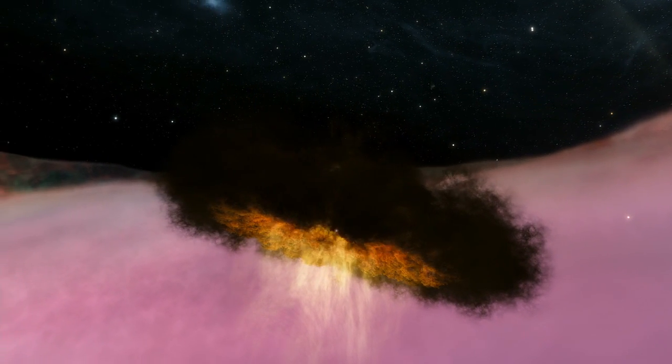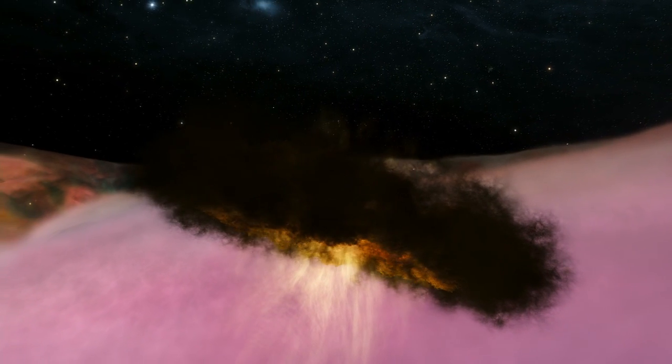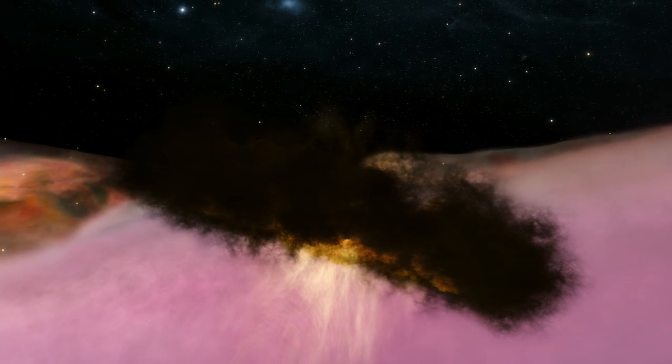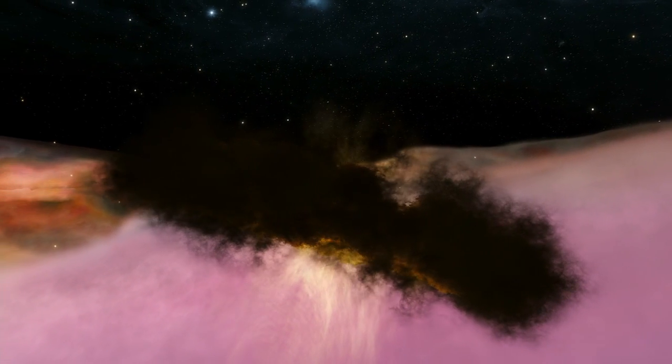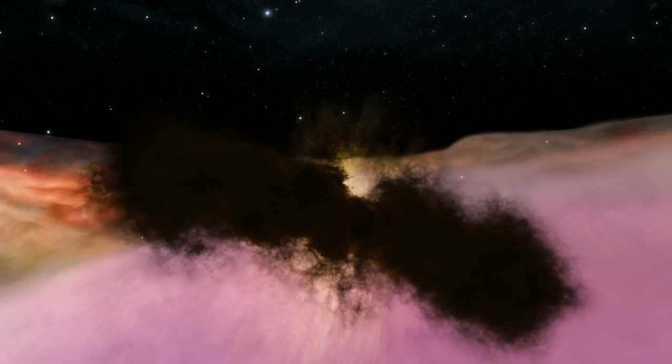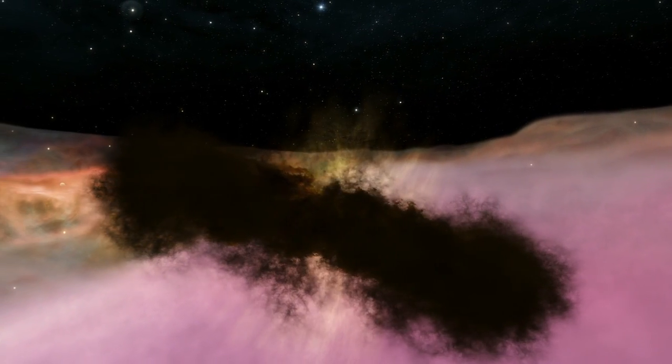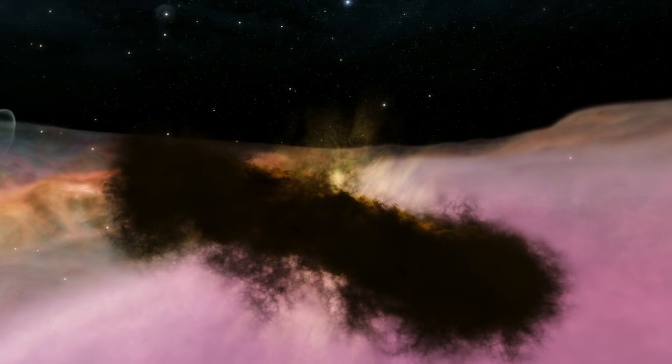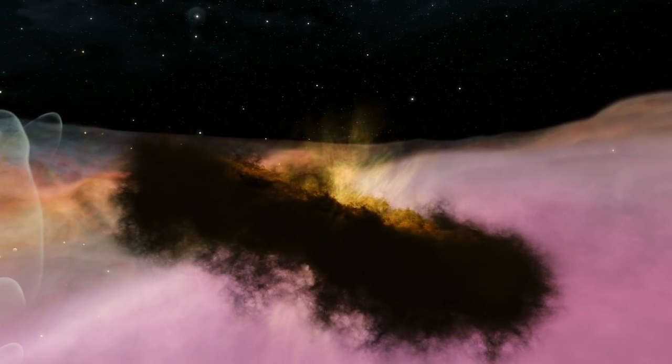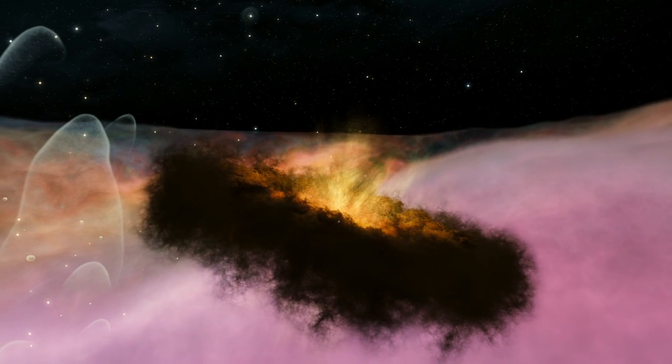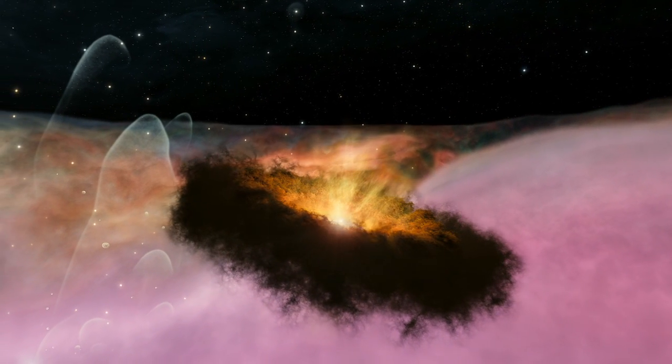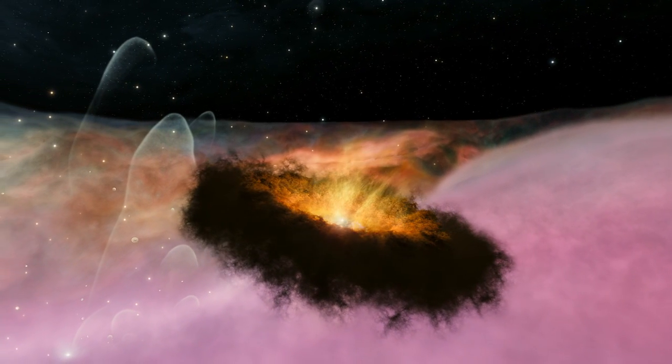Our own solar system may have looked just like this when the sun had formed, but the Earth did not yet exist. Perhaps this is how we and our own world began.